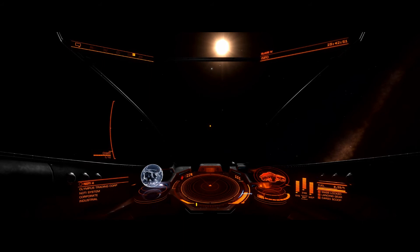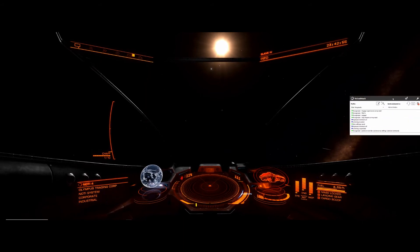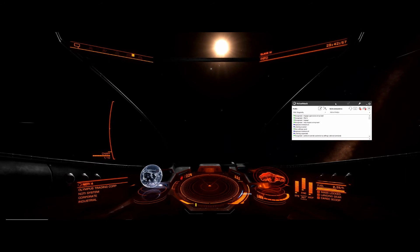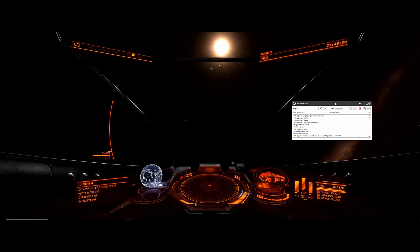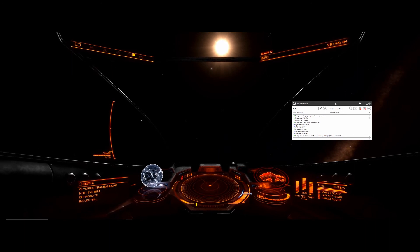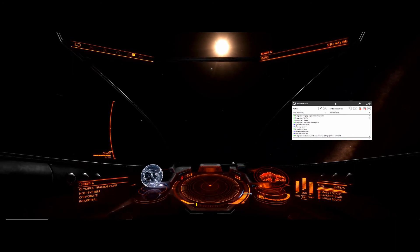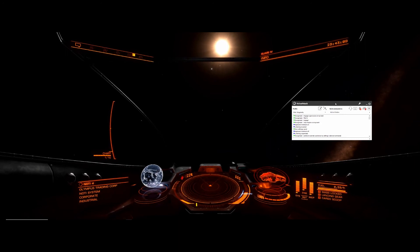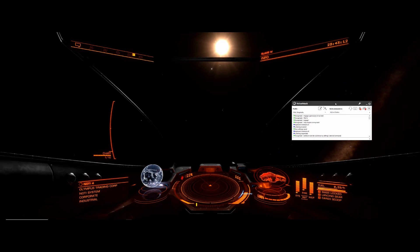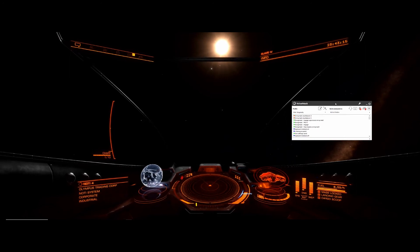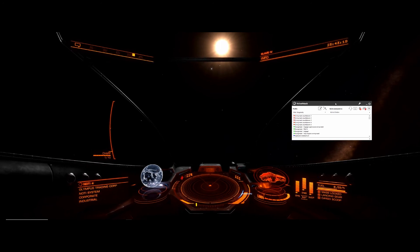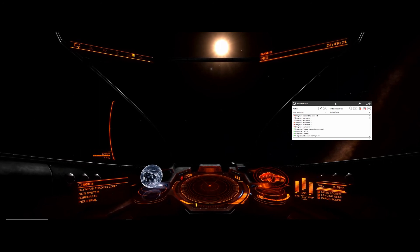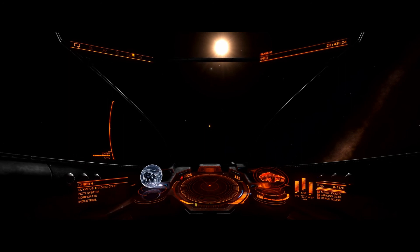Engage supercruise on my mark. Standing by. Cancelled. Thank you. My pleasure.